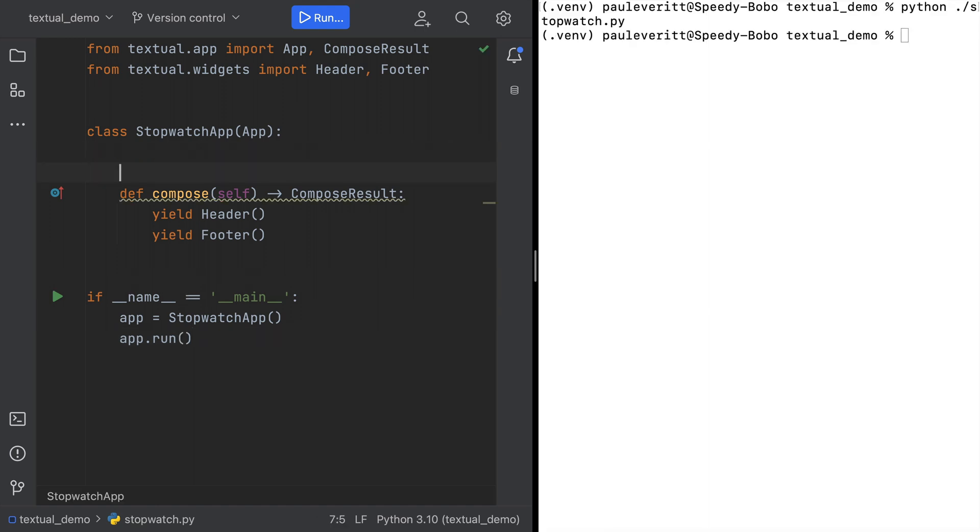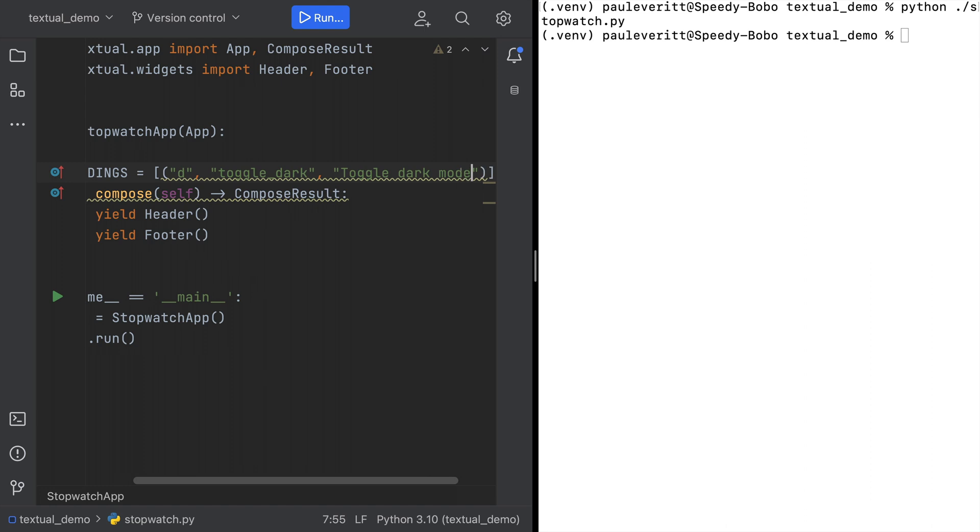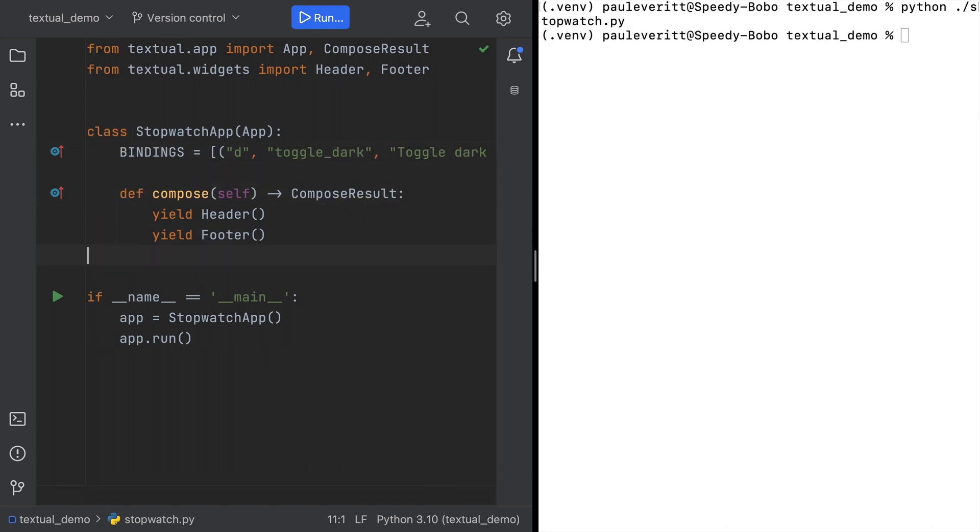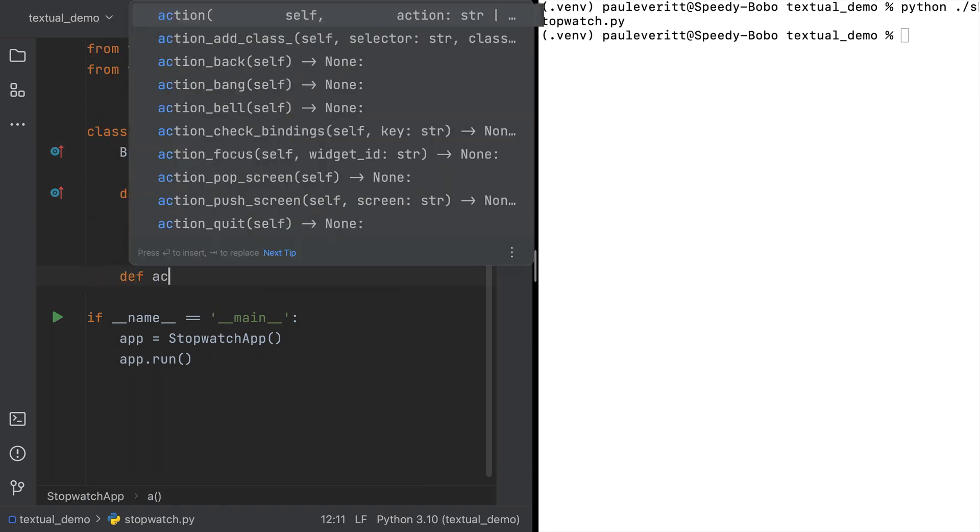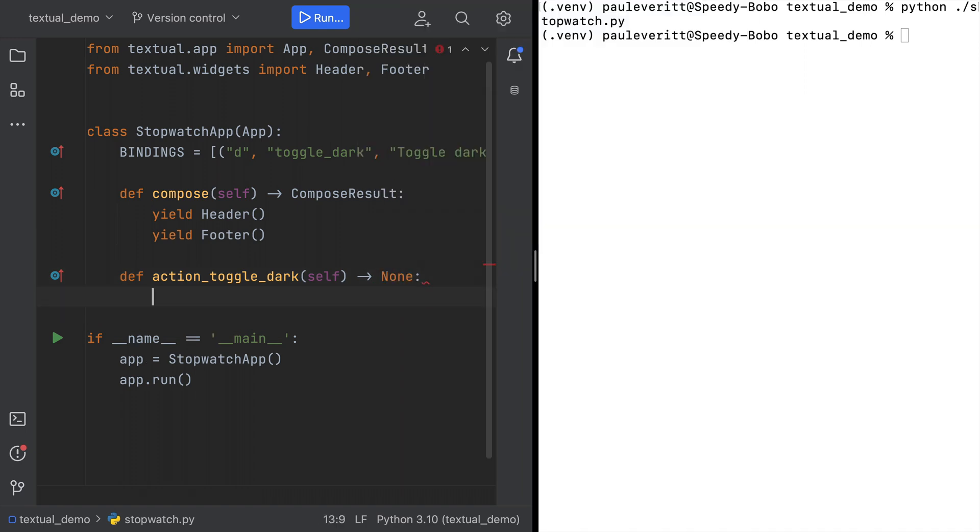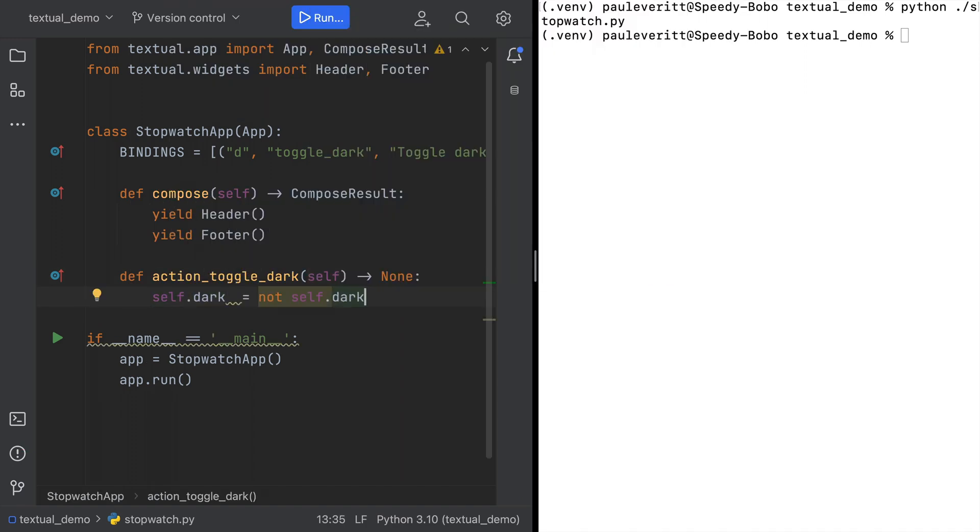Let's add an event handler to switch from dark mode to light mode. First, find a hotkey. We'll use D. Add a method to implement our toggle dark action. As you can see, it's super complicated. Not.